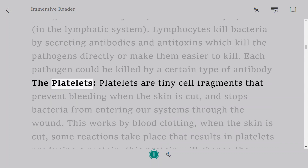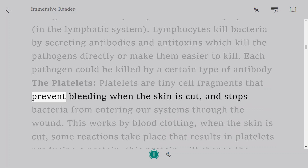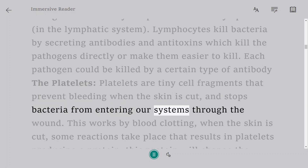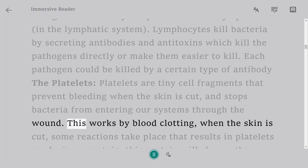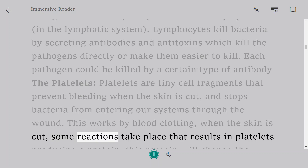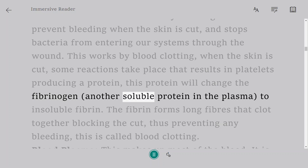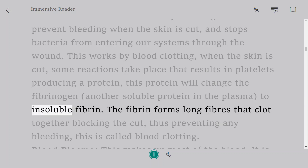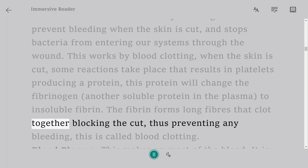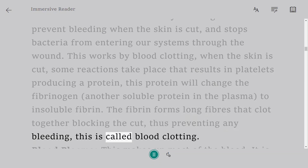Platelets are tiny cell fragments that prevent bleeding when the skin is cut and stop bacteria from entering our systems through the wound. This works by blood clotting: when the skin is cut, reactions take place that result in platelets producing a protein. This protein changes fibrinogen, a soluble protein in the plasma, to insoluble fibrin. The fibrin forms long fibers that clot together, blocking the cut and preventing bleeding — this is called blood clotting.